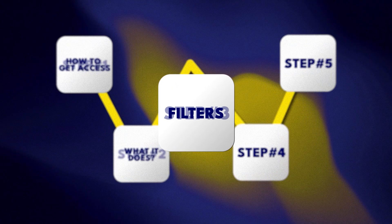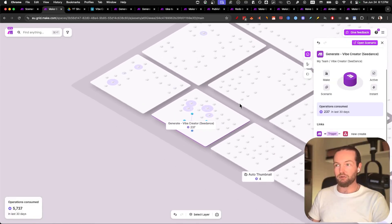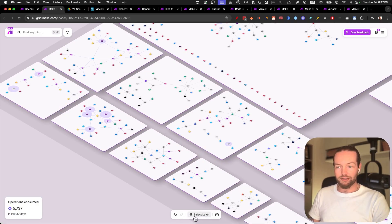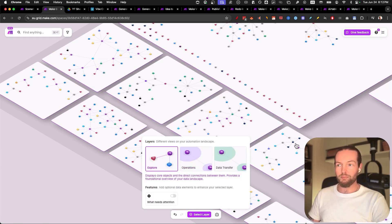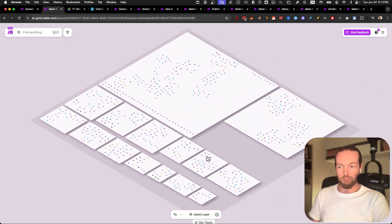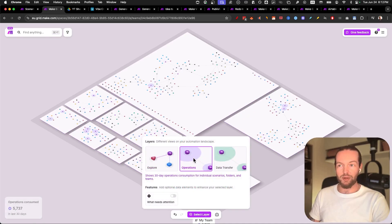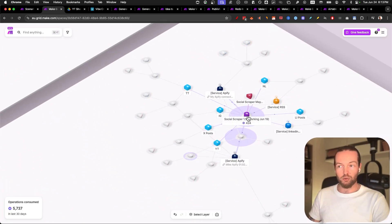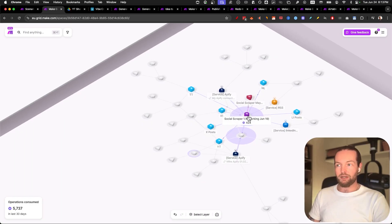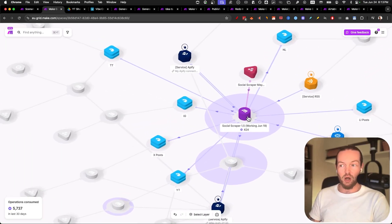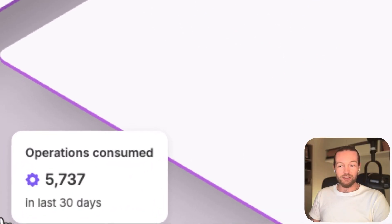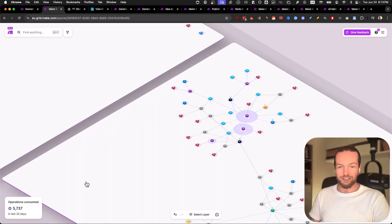I want to show you some filters. If we zoom out and go to the highest-level view, you can basically see them all — all the folders and the scenarios inside of them. If you click on 'select layer,' you can see that you have 'explore.' This basically hides any of the purple bubbles that show operations, showing the most active ones. You can see the social scraper is one I use pretty regularly — we've done 424 operations this month, and 5,737 operations in the last 30 days shown in the bottom left.